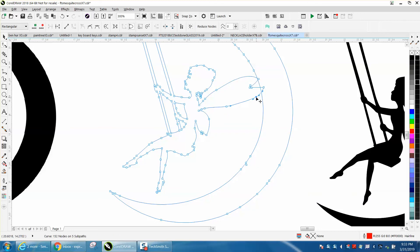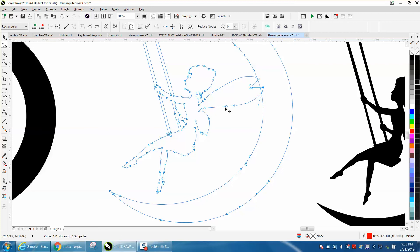We can probably get rid of that node. The last node you have, to me it's going to look better, it's going to give your laser a little bit better cut.